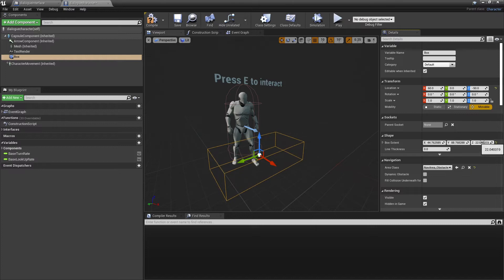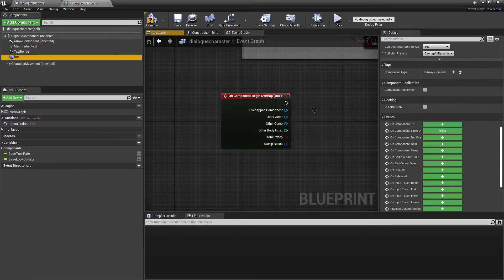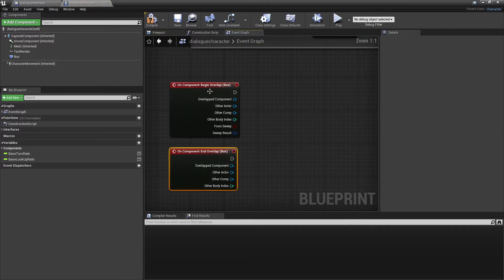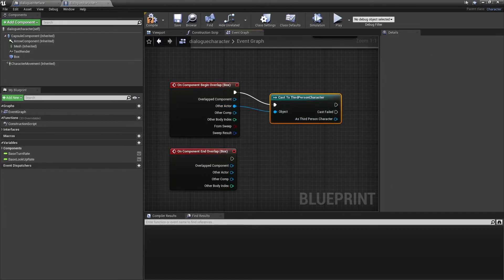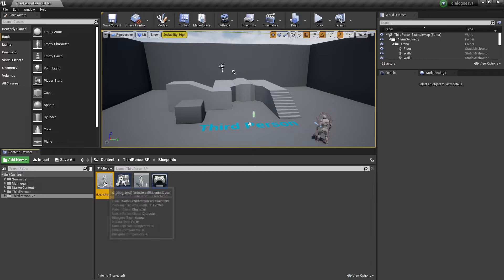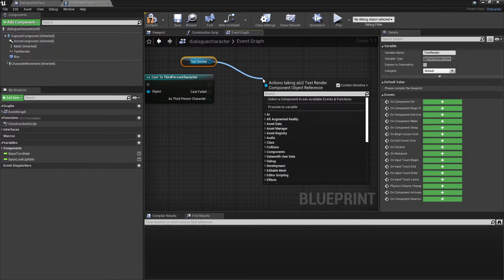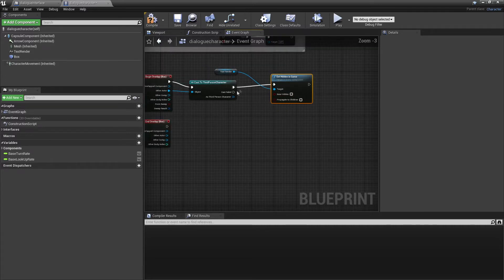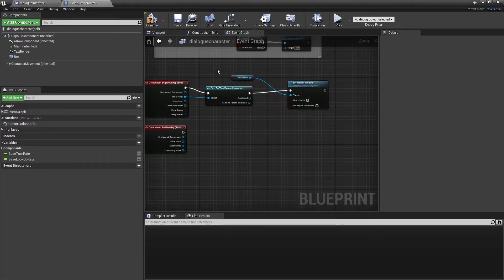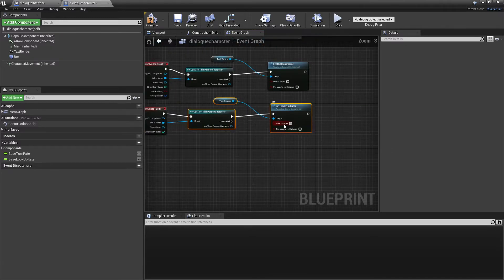On Component Begin Overlap, we're going to cast to our third person character — this may be different depending on what your character is called, but our default character is called the third person character. If our third person character is in this box, then we drag in our Text Renderer, look for Set Hidden in Game, and leave this unchecked so we can see the Text Renderer. We do the opposite if the player leaves the box — paste the nodes and connect them, but this time we will hide the Text Renderer when our player leaves the box.